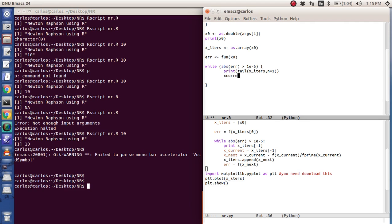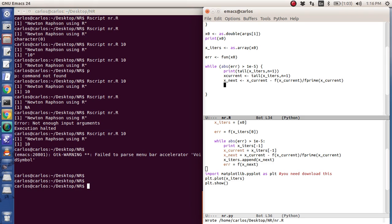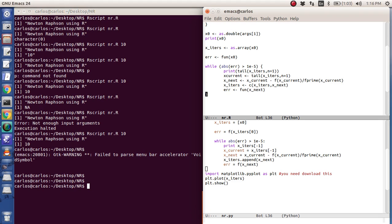And then what I want to do is I want to actually execute the iteration. So x current is tail x iters comma n equals 1. Then I say x next is x current minus the function evaluated at x current divided by f prime. And then I want to append it. And so how do I append something in R? I do x iters is the c function x iters comma x next. And that will append the two together. And then finally, I want to recompute the error function, fun of x next. And that should be it. Let's see if that works.